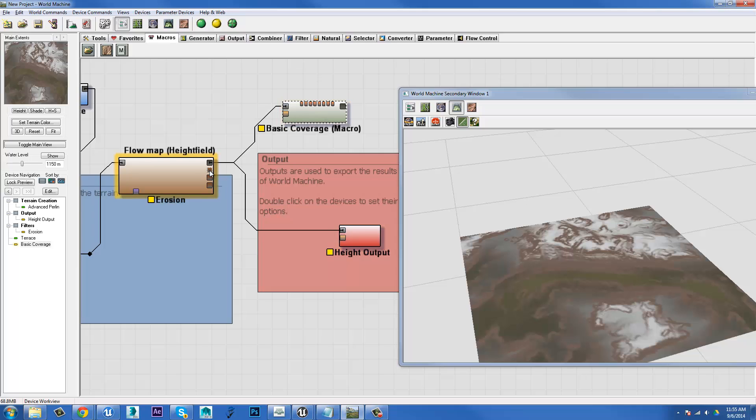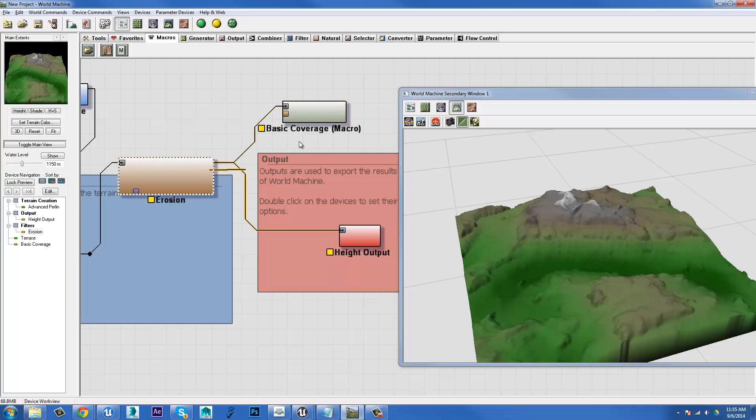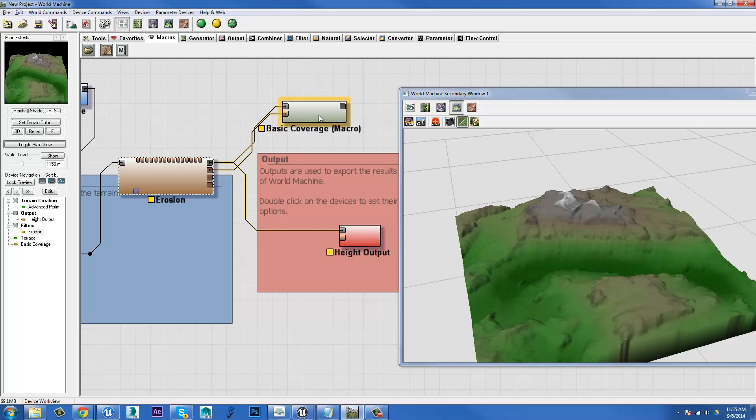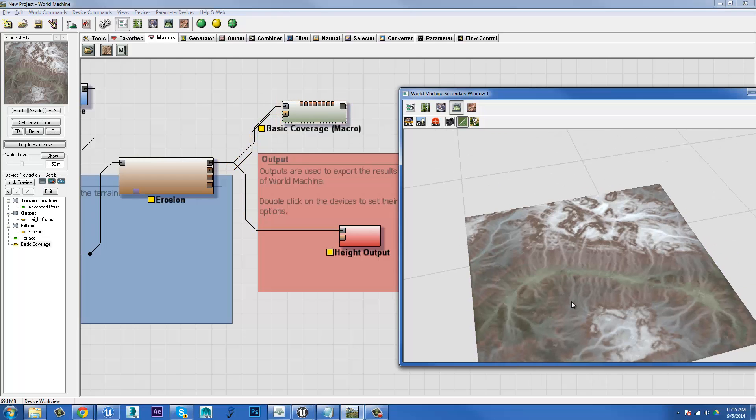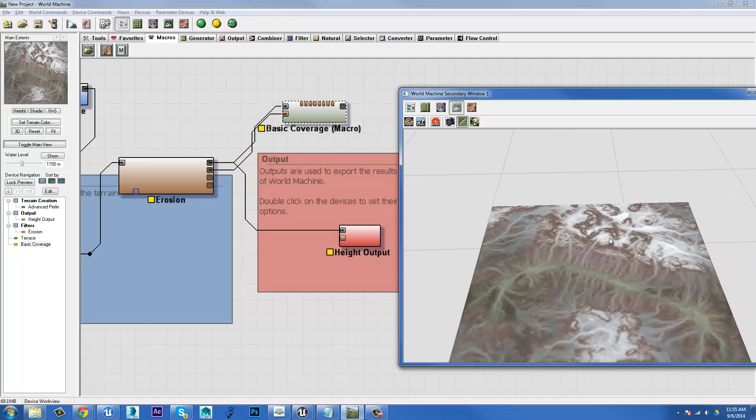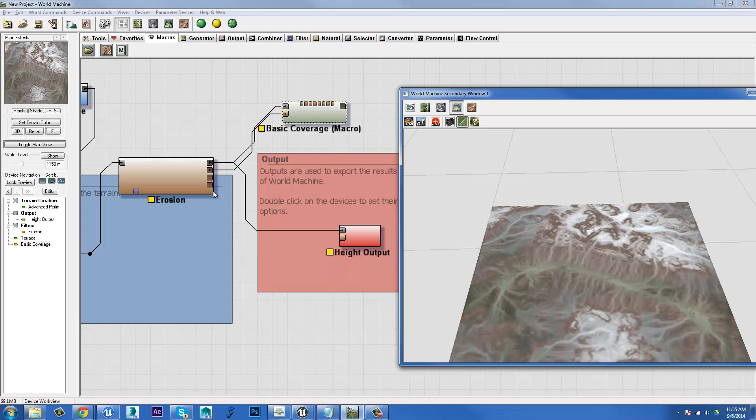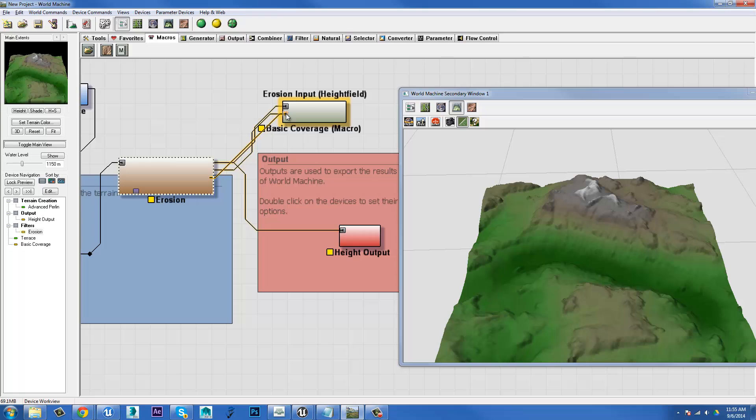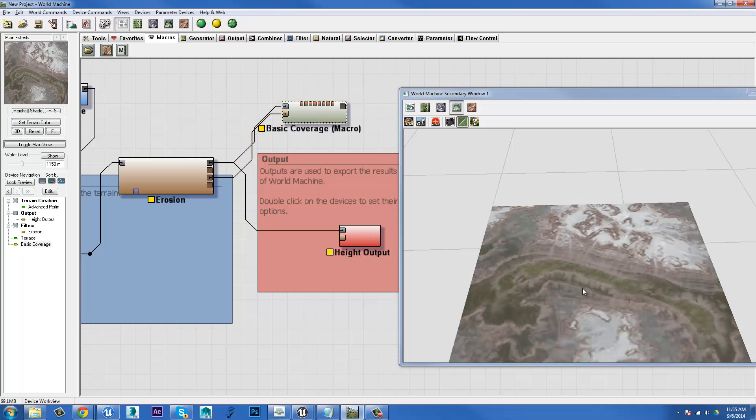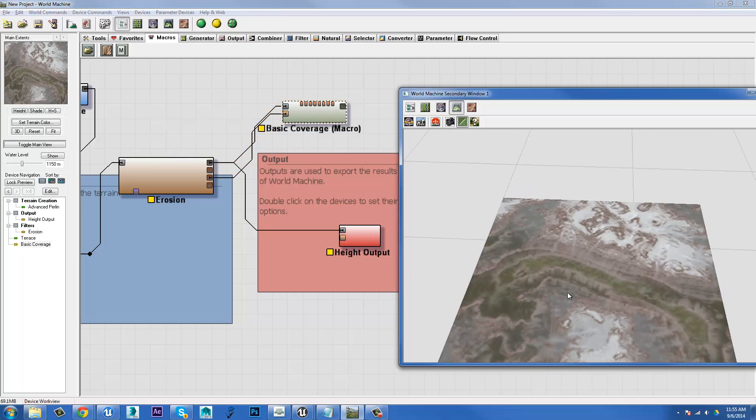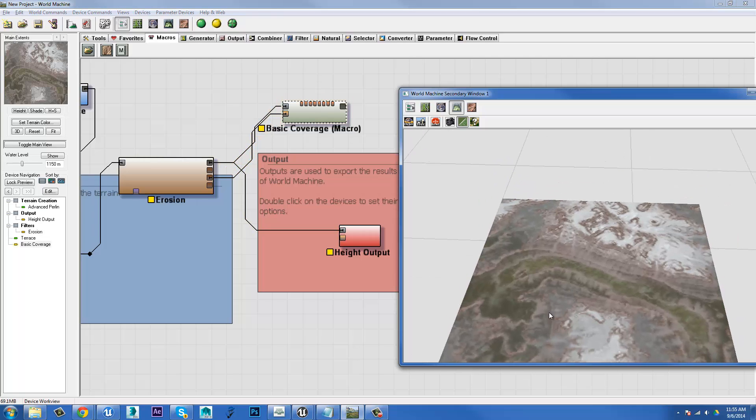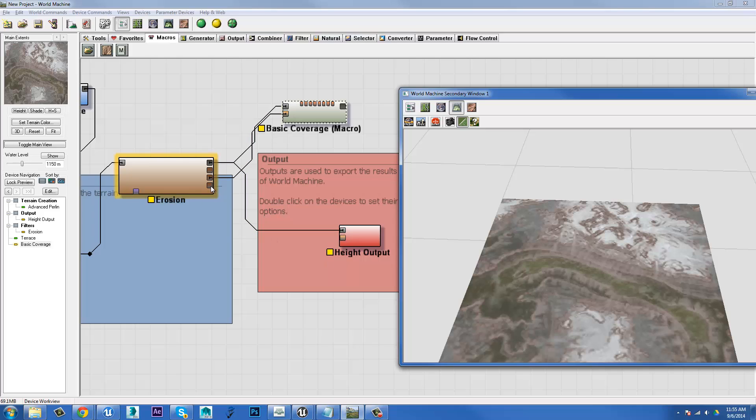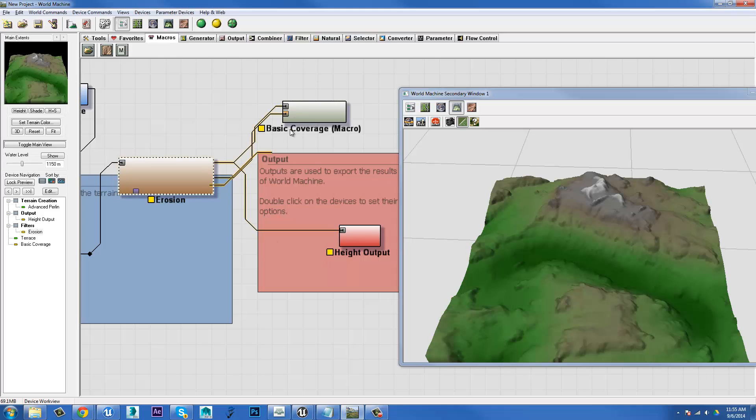And now let's take the flow map and plug that into the erosion input and see what happens. So what you can see is now that erosion color is being applied to all of the areas where the material would have broken away and run down the crevices and collected in the bottom there. If I were to take the wear map and plug it in there, we can see that it's just showing the areas where that sediment was taken from rather than tracing it all the way down to its natural endpoint, subject to gravity and all that kind of stuff.